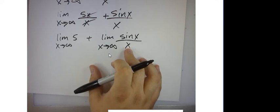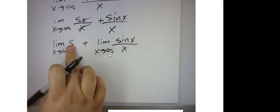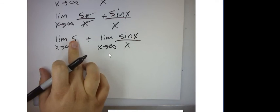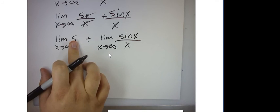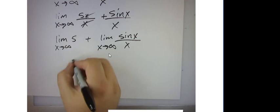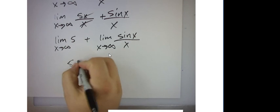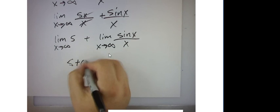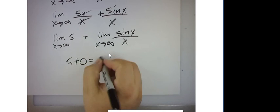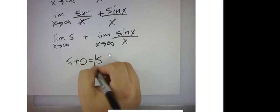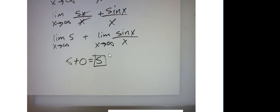And then what's the limit of this as x approaches infinity? Well, there isn't an x at all. So I can't plug anything in, so it's just 5. So we have 5 plus 0 equals 5. That was easy.